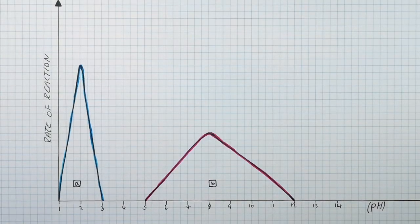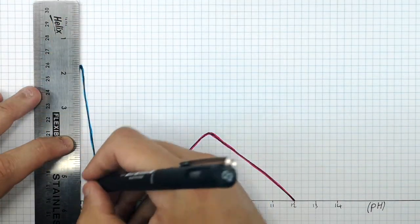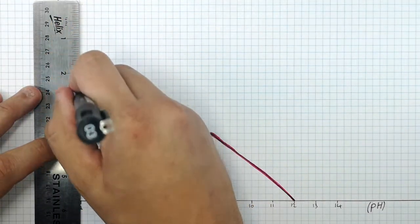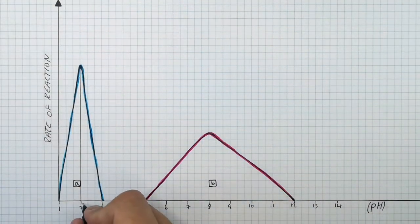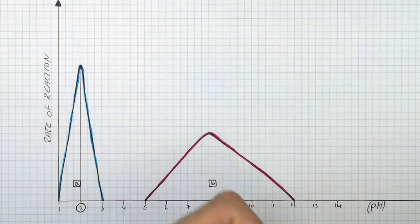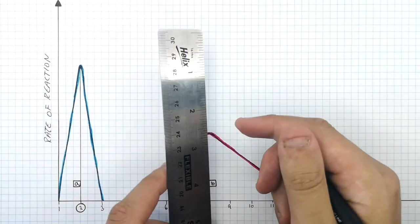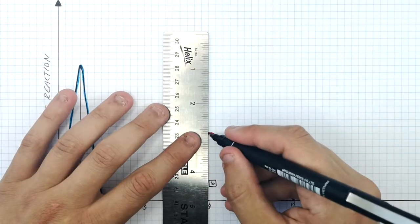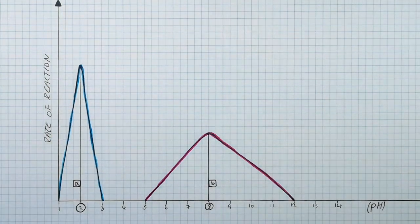So what is the optimum pH of both of these enzymes? Enzyme A has an optimum pH of pH2. This is the pH where the rate of reaction is at its highest. Enzyme B has an optimum pH of pH8.